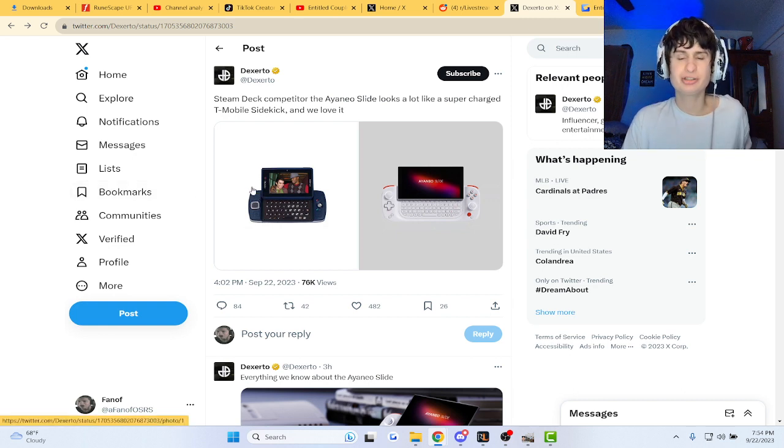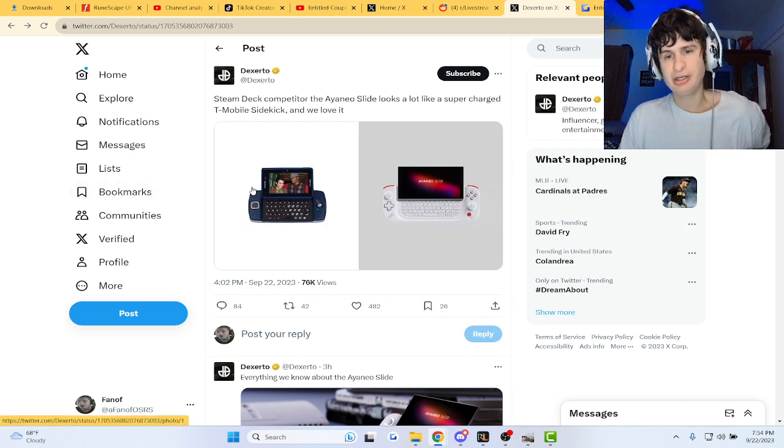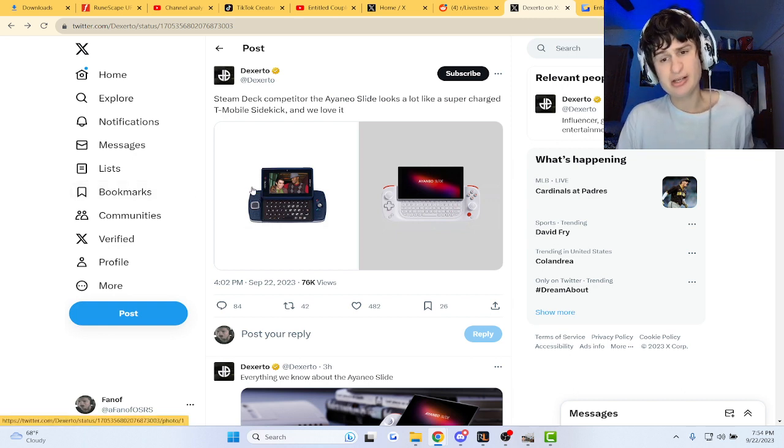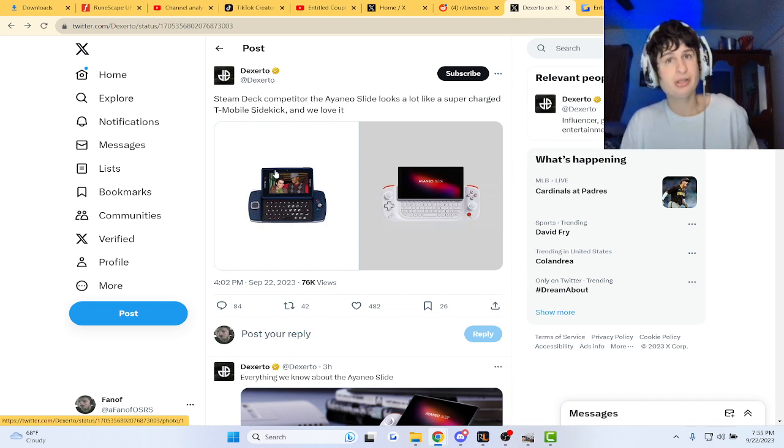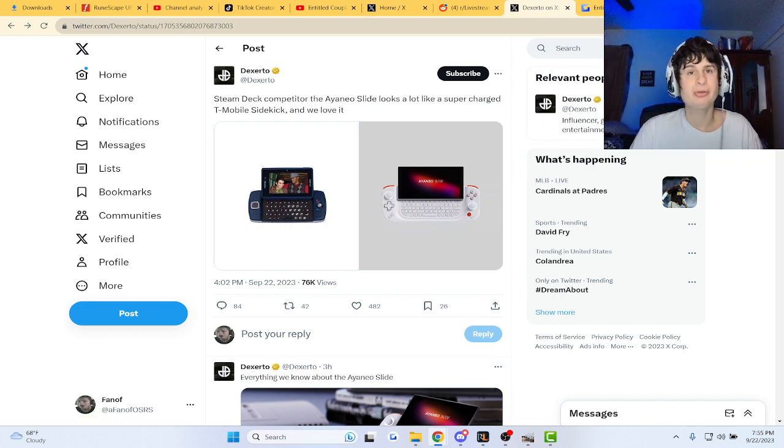You know, like even an external monitor, but I'm not sure about the processing power on that little rig. You think it'll be good?